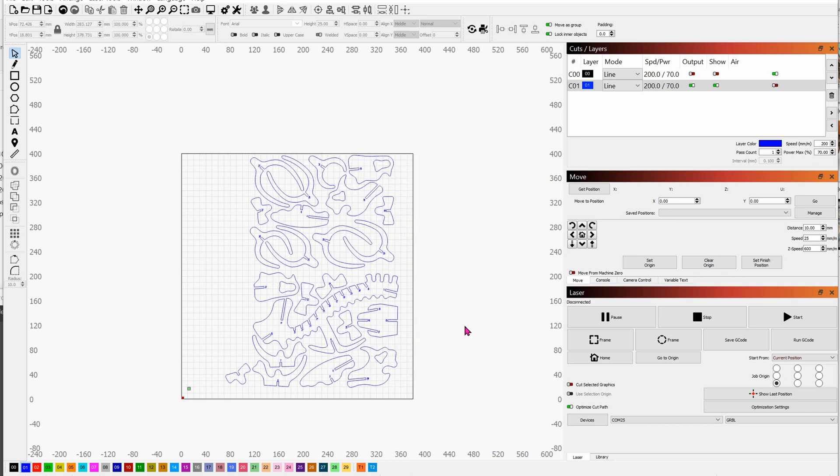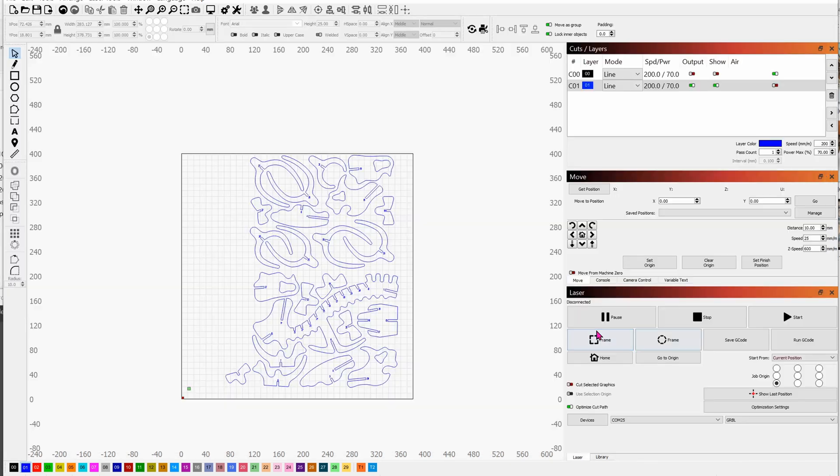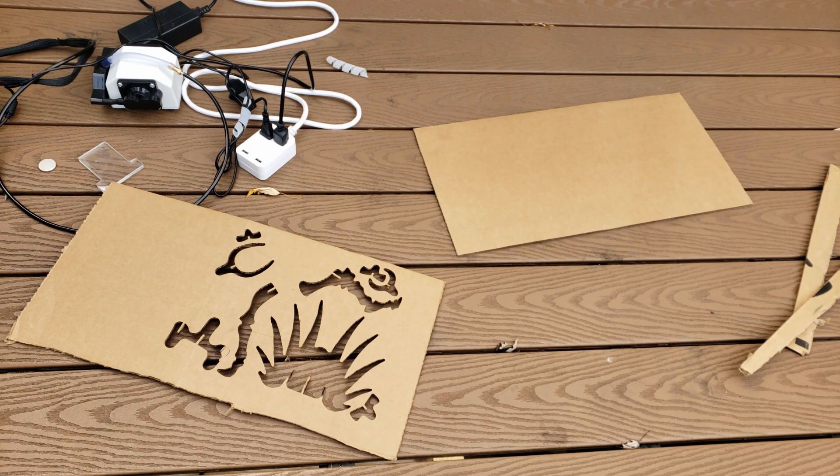Let's Alt-P to see what it looks like. There you go, looks good. This time it will take about 42 minutes. Go ahead and click on frame to verify that the laser will be in the area of the cardboard that you're going to be shooting at. If all is good, go ahead and click on start.